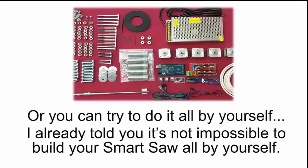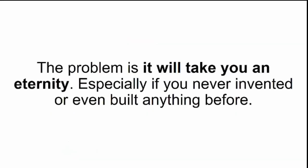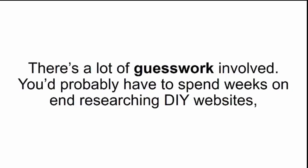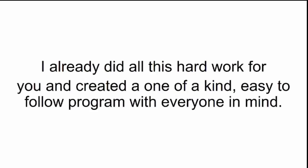Or you can try to do it all by yourself. I already told you it's not impossible to build your Smart Saw all by yourself. The problem is it will take you an eternity. Especially if you never invented or even built anything before. There's a lot of guesswork involved. You'd probably have to spend weeks on end researching DIY websites, reading overly complicated technical blogs, and watching poorly explained videos. I already did all the hard work for you and created a one-of-a-kind, easy-to-follow program with everyone in mind.